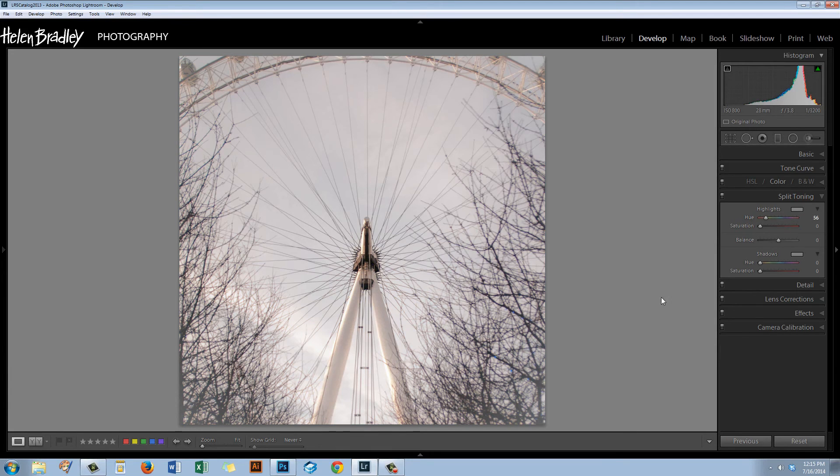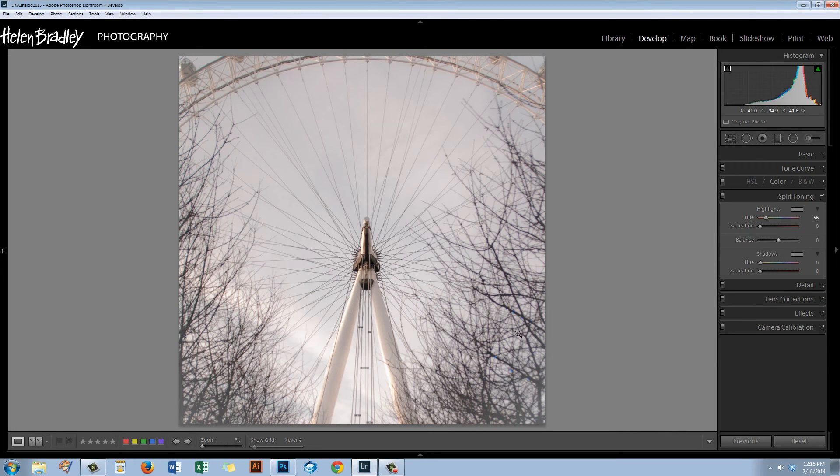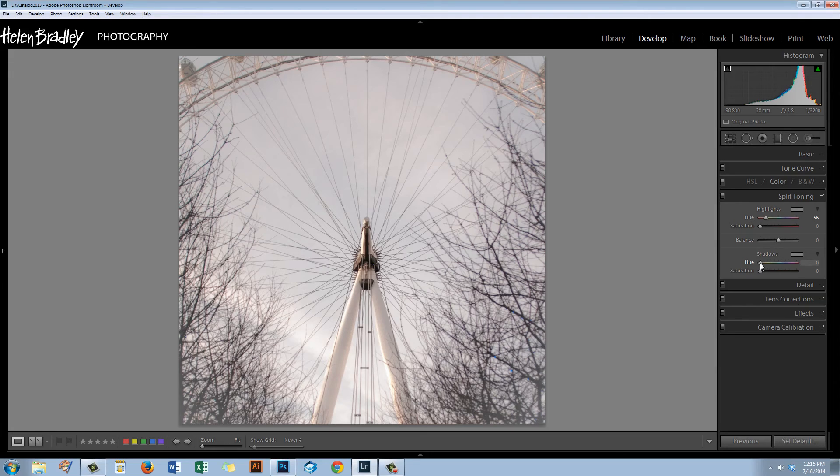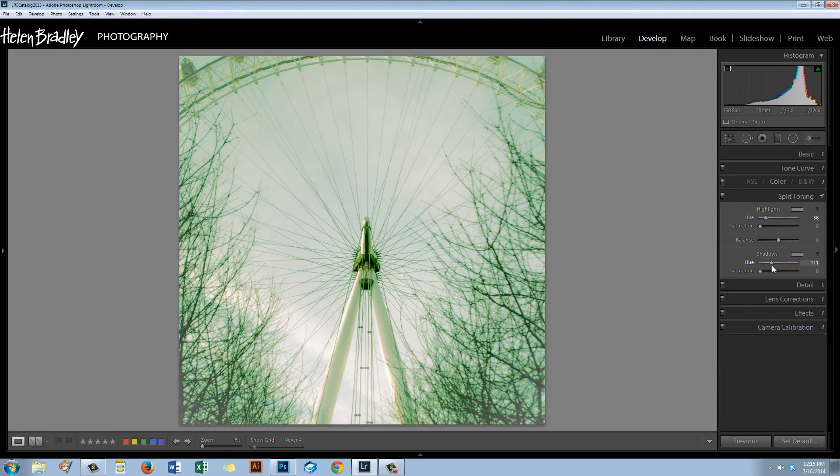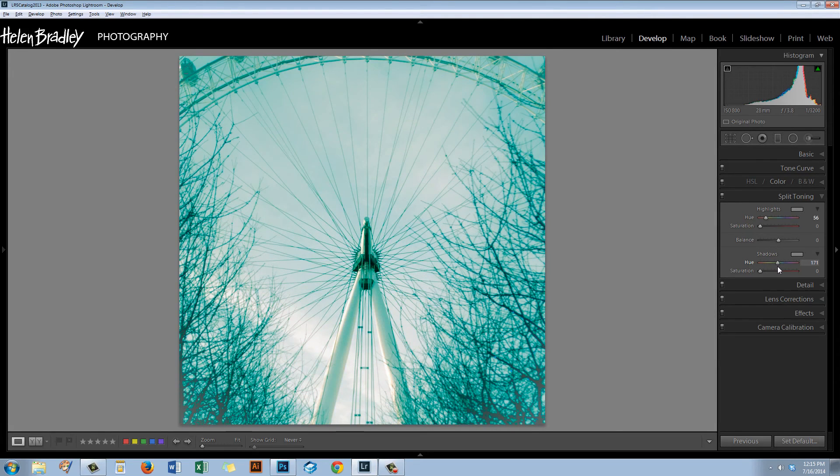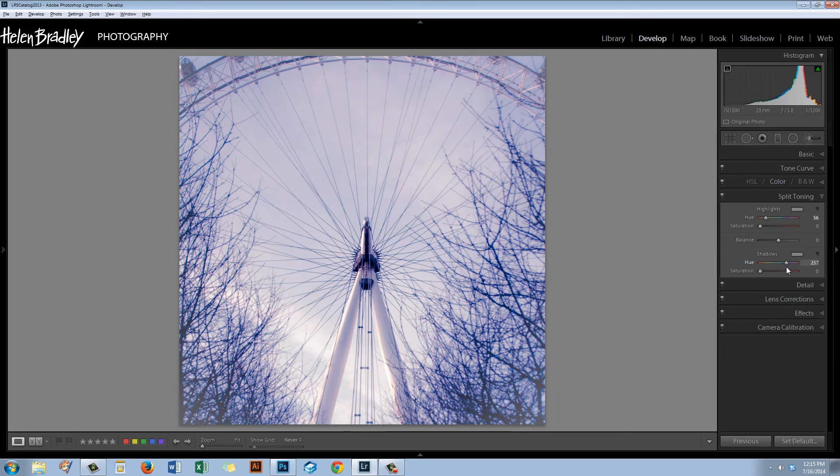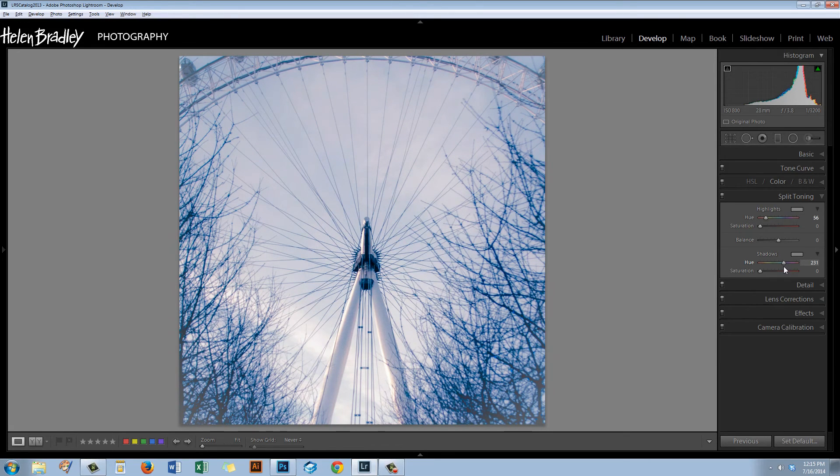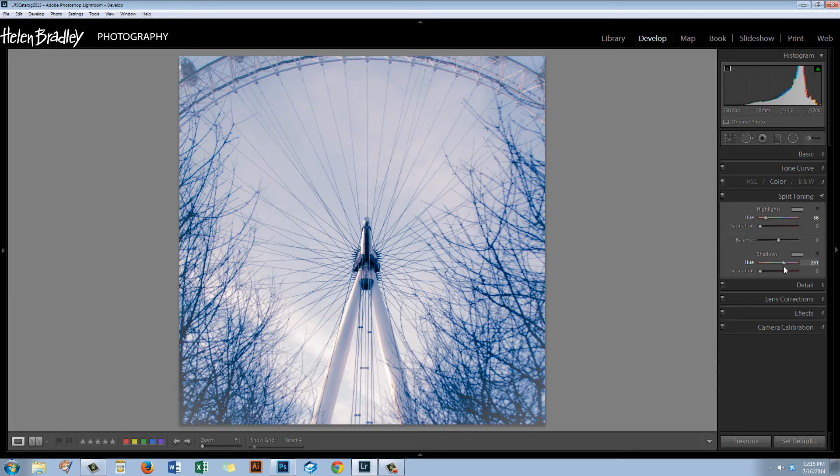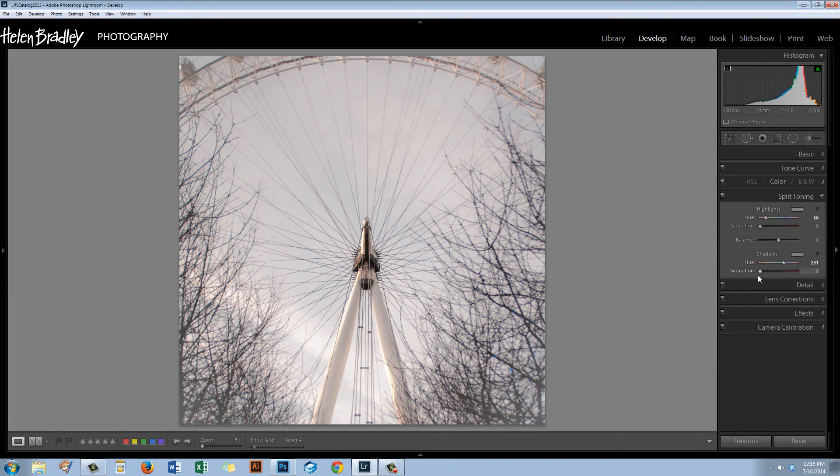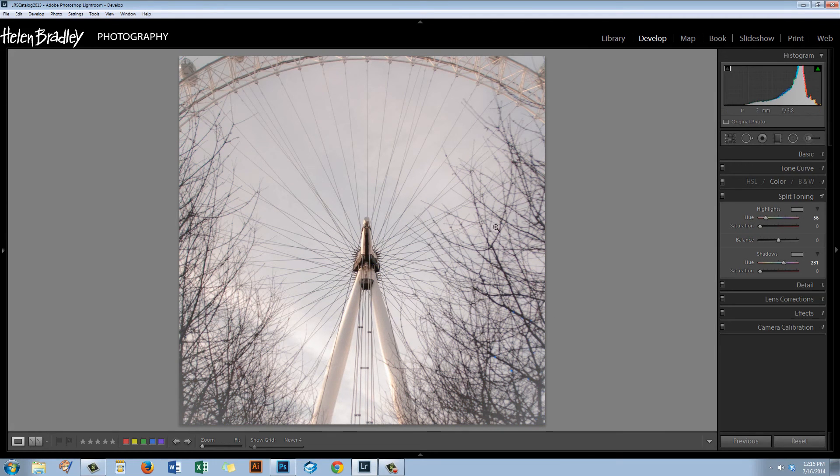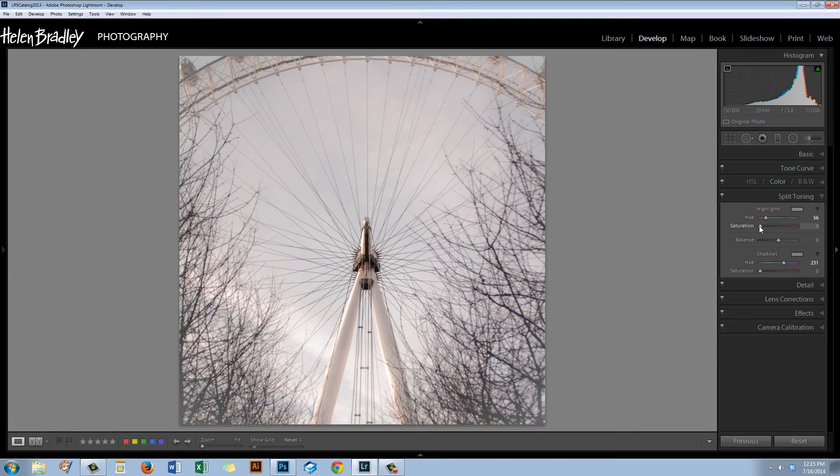Now for the shadows I'm going the completely opposite way. So I'm going to hold the Alt or Option key down again and drag on the hue slider but this time I'm looking for blue. I'm looking for a really good blue, a deep blue almost just on the tip of going to purple. I think that's a good color there so I'm going to let go. Now nothing's actually been applied to the images yet. We've just picked our colors.